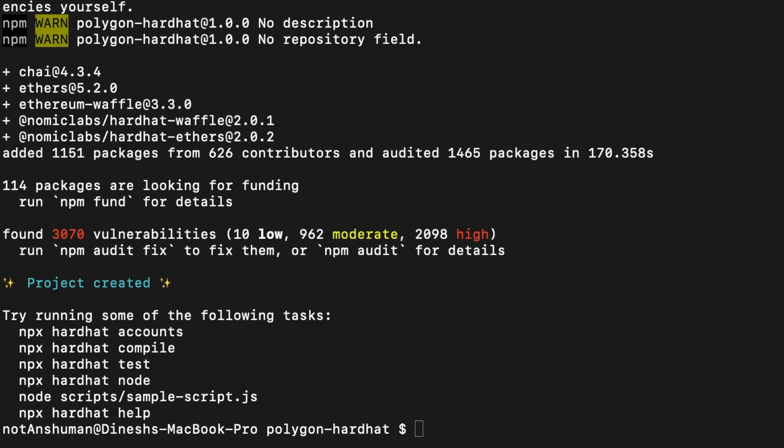Once it's completed, the project is successfully created and now you can try running any of the commands to ensure that it works properly.